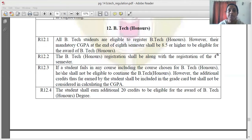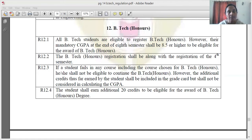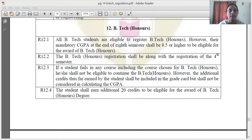If a student fails in any course, including the course chosen for B-Tech Honors, he or she shall not be eligible for B-Tech Honors. But if you do not have a carry or arrear, you can still be awarded honors.